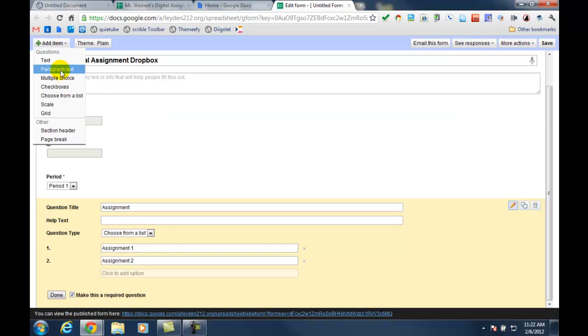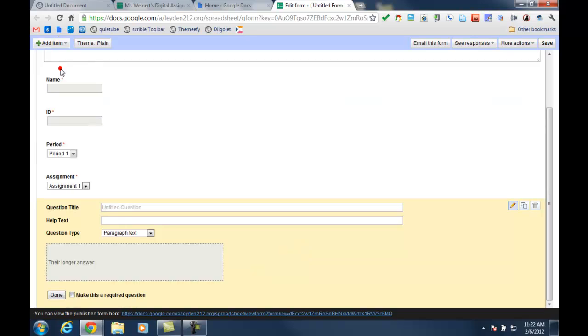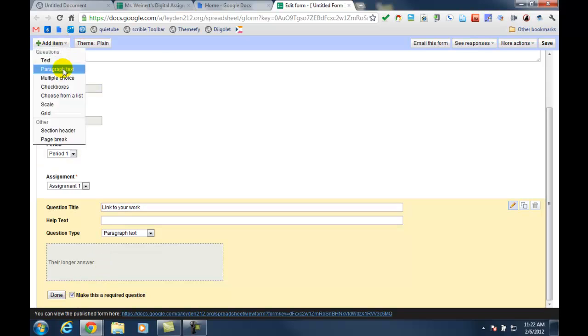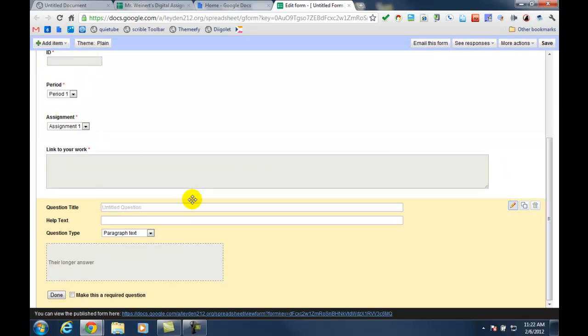And then I'm going to add a place for the student to actually paste the link to their work and make that required. And lastly, I'm going to create an item for comments, but I'm going to leave that optional.